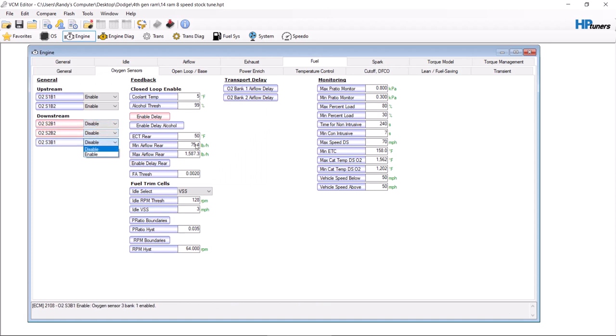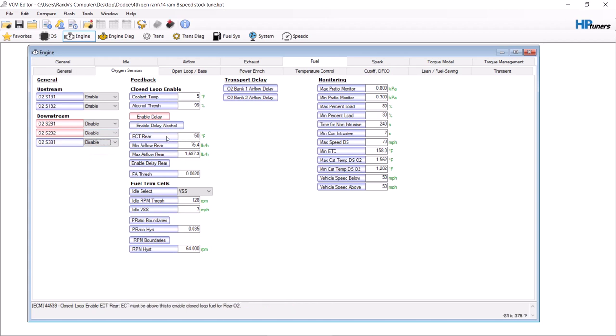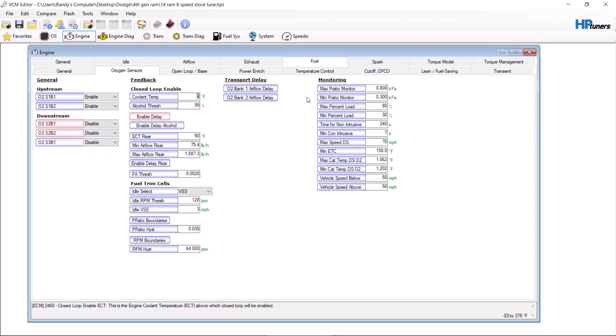You're going to want to bump your coolant temperature where before it's going to start reading and going into closed loop. You can do the exact same thing here where you make a smaller threshold in order to reach closed loop.